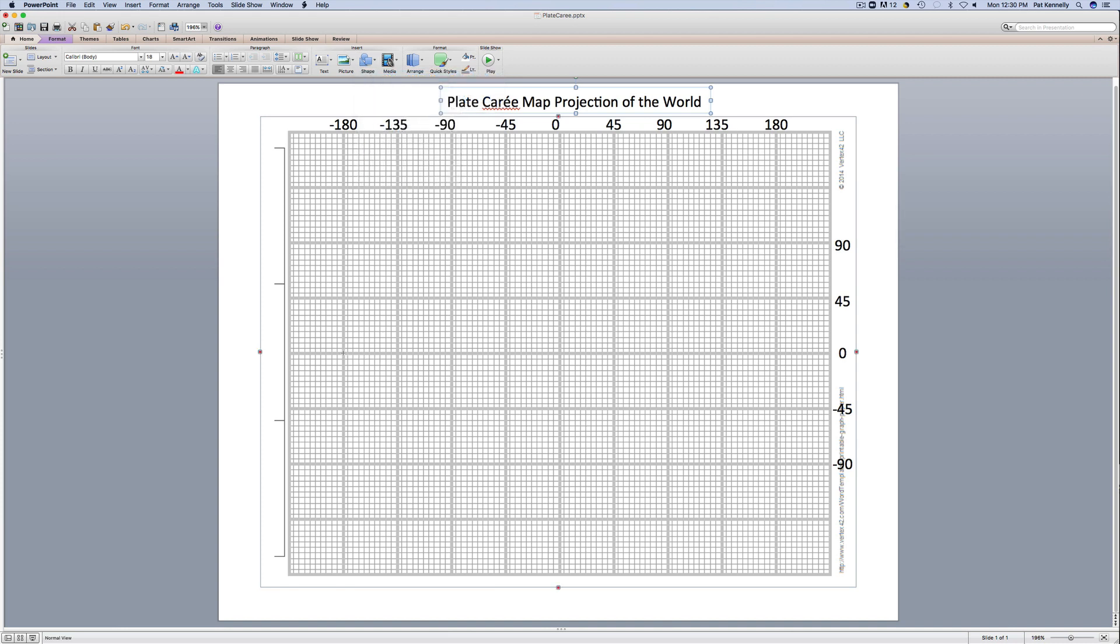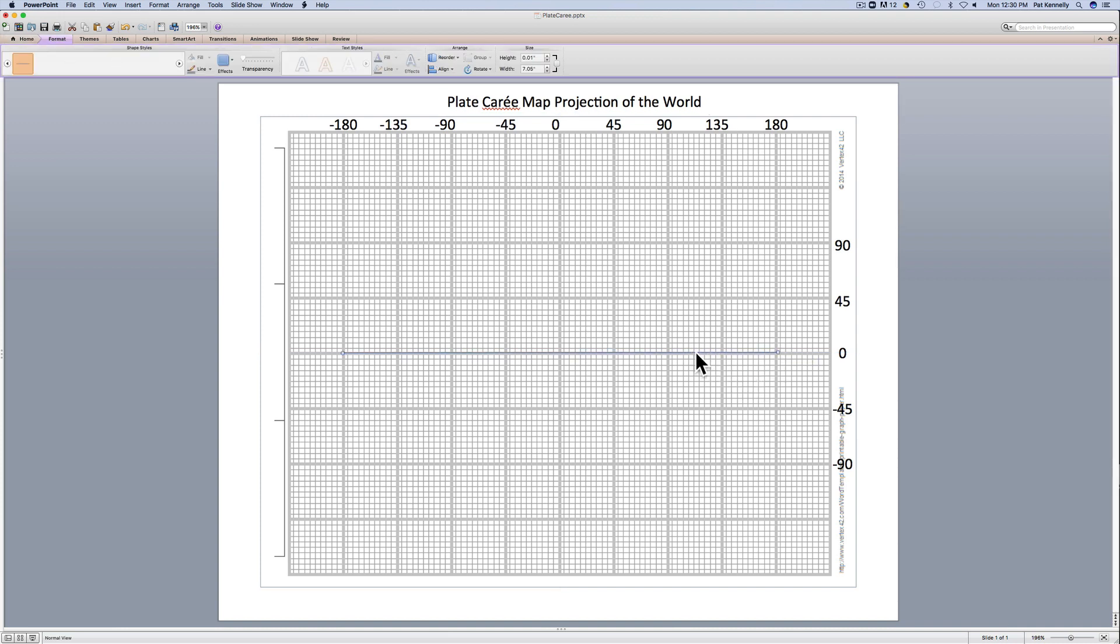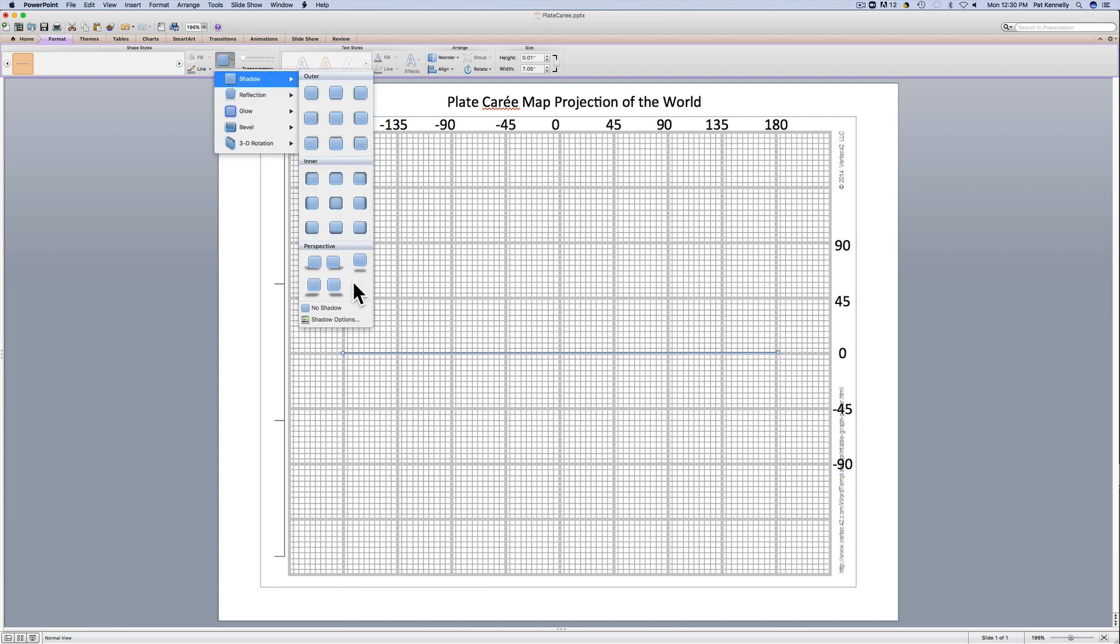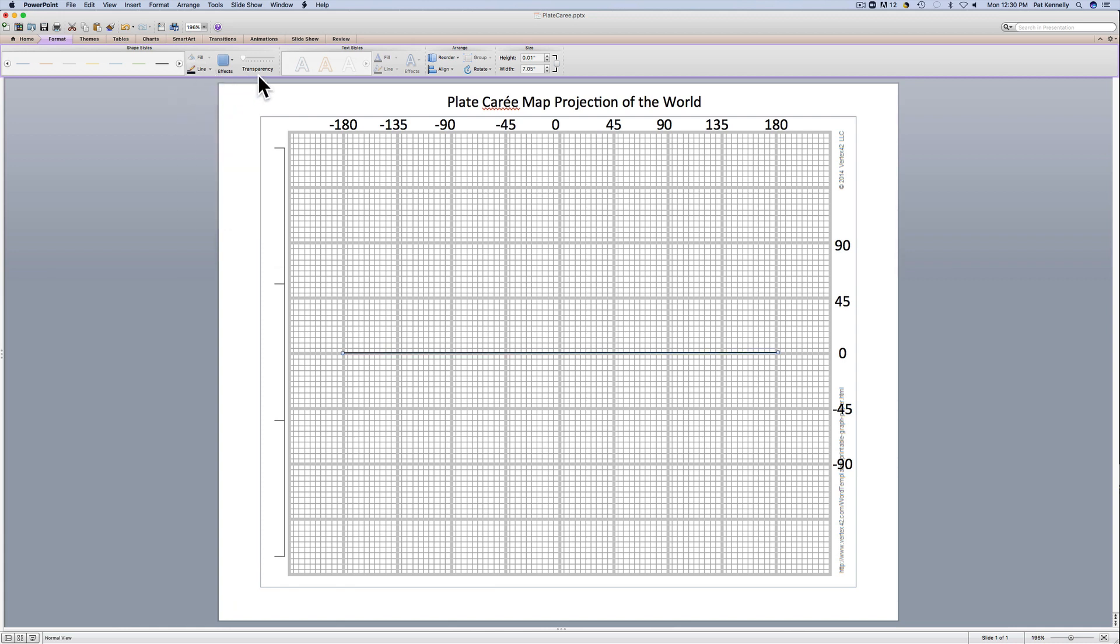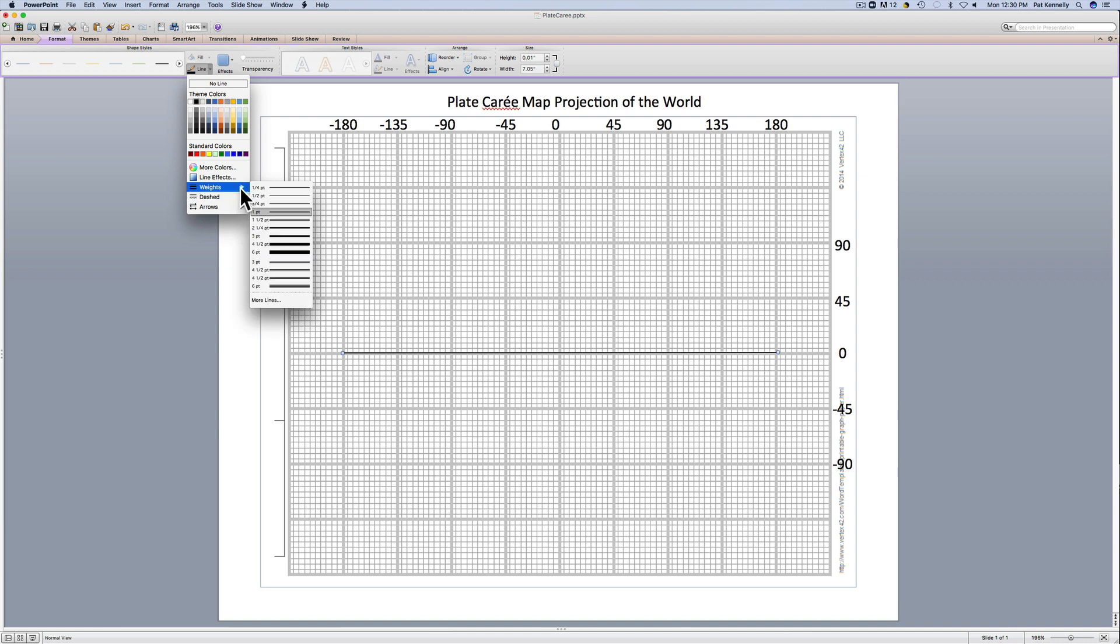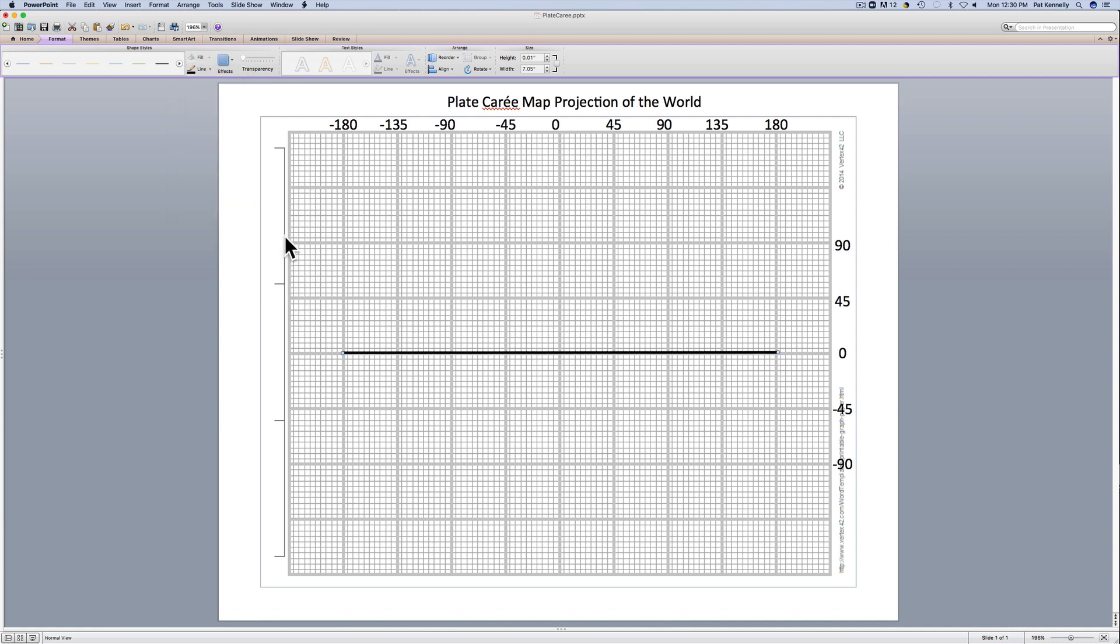I'm going to start at minus 180 degrees and go to plus 180 degrees for my line of the equator. I'm just going to make that black and a little bit thicker so we can see it more easily. I'll just move it down a smidge. So this is our line of the equator.